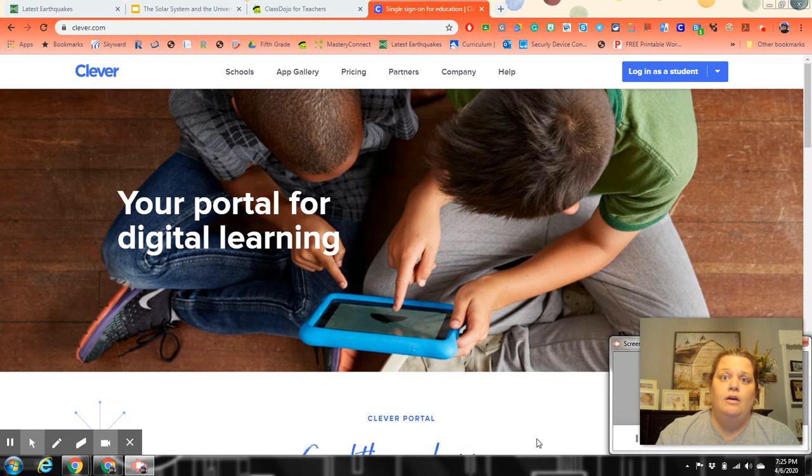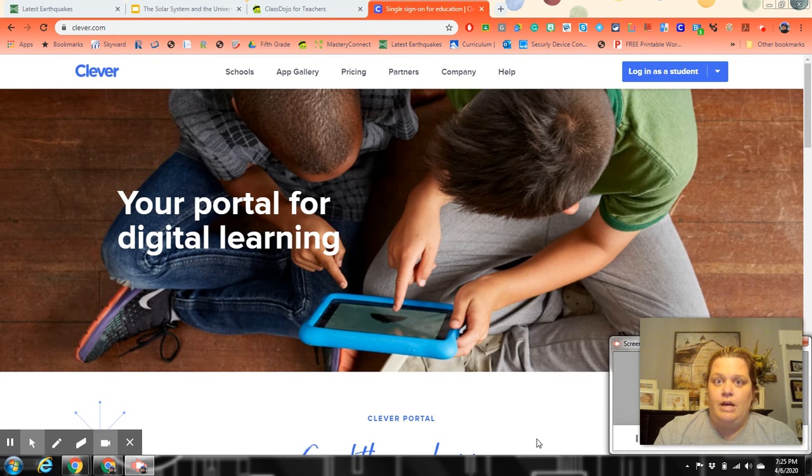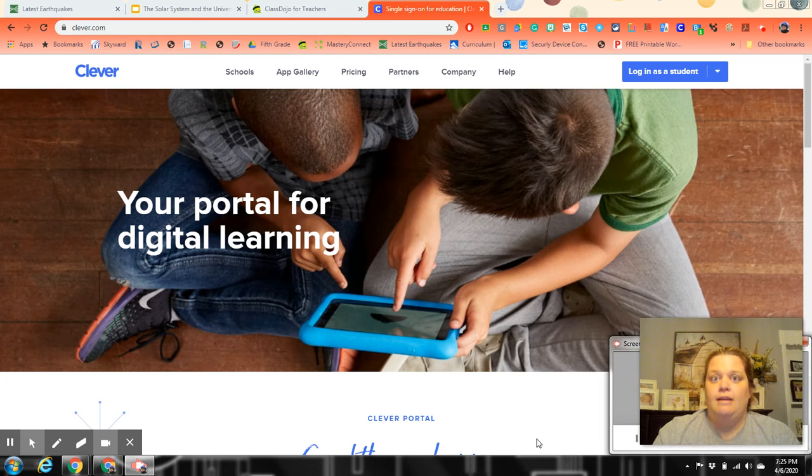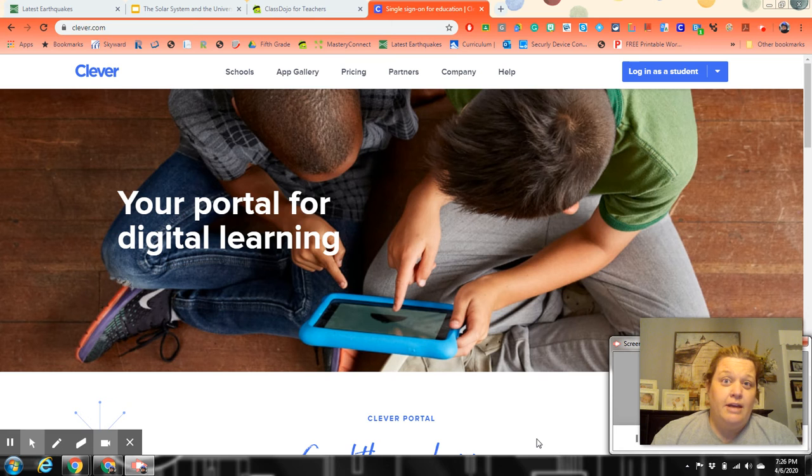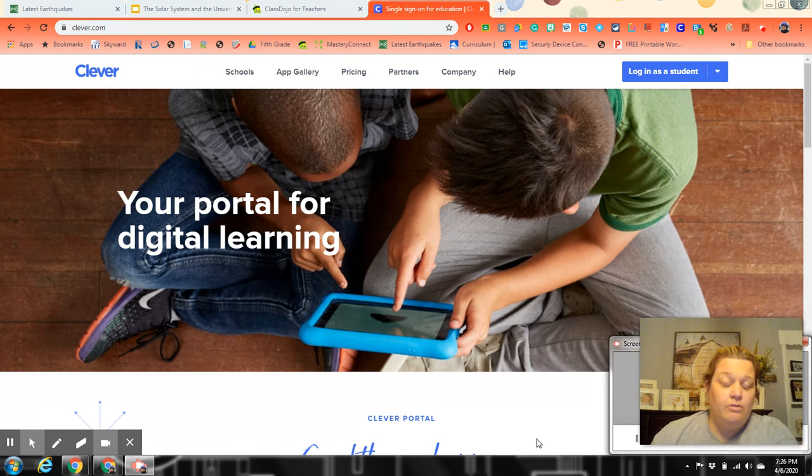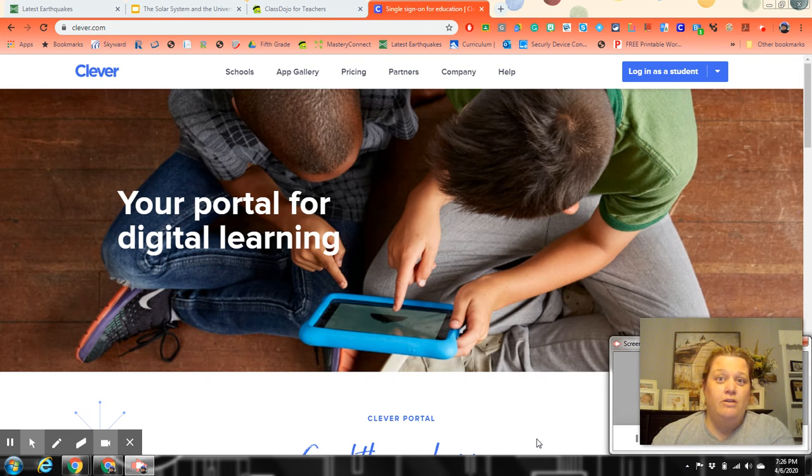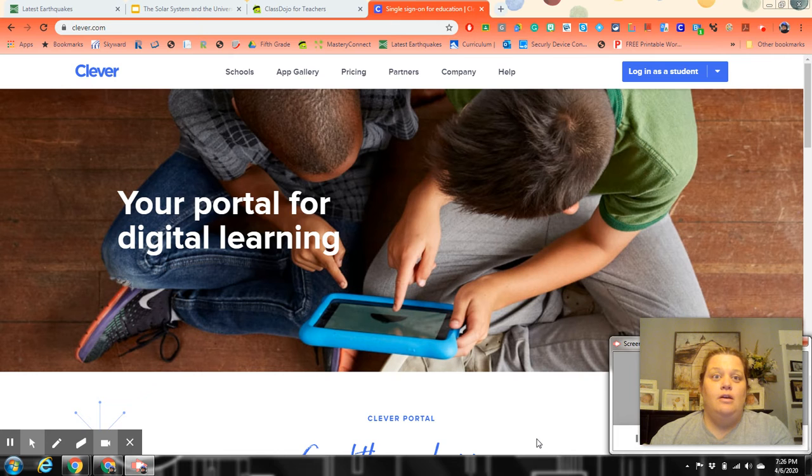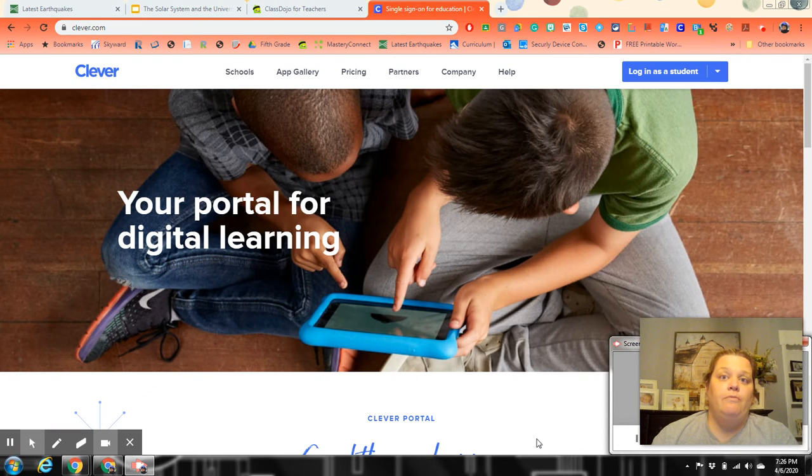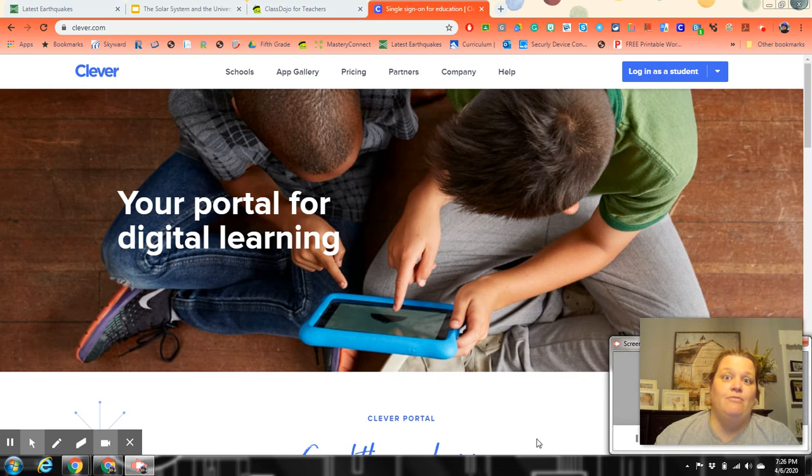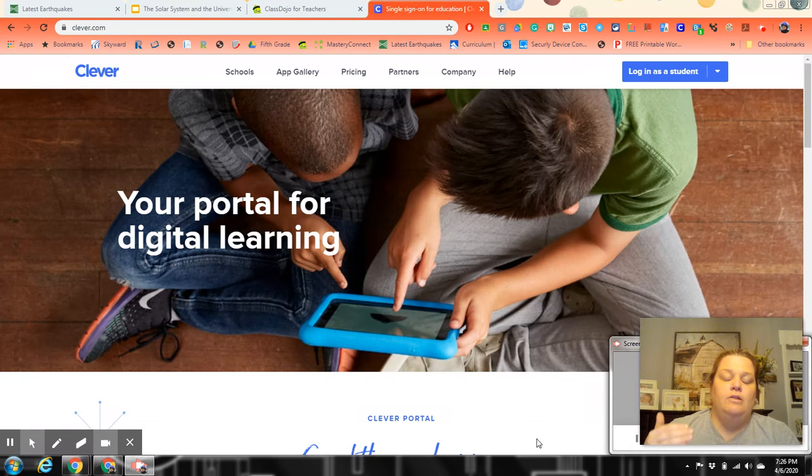Their password is their L number. If you need the L number or if your L number is not working right, just send me a message. I can look it up from my home computer and give it right back to you.